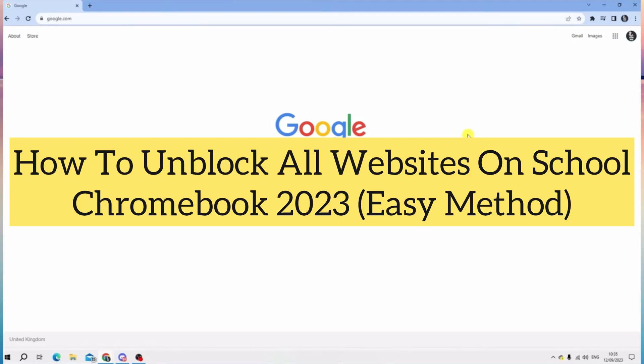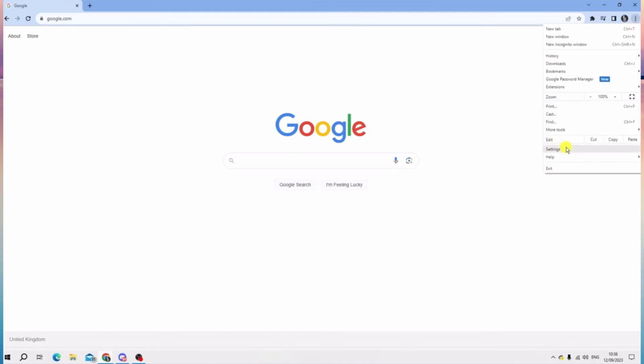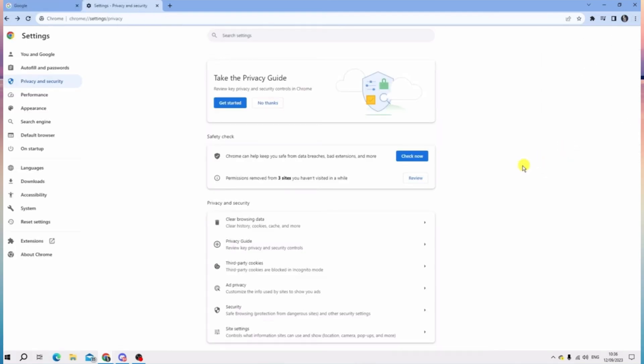Hi everyone, in this video I'm going to show you how to unblock all websites on school Chromebooks. So let's get started. On the upper right, look for your Settings, then tap Privacy and Security.